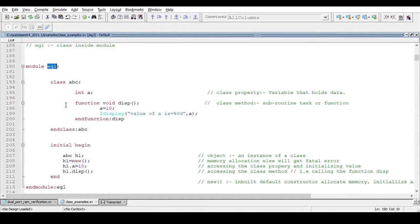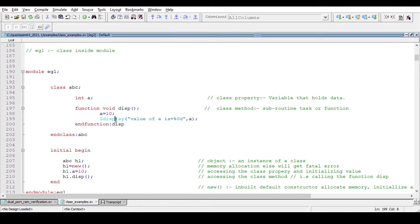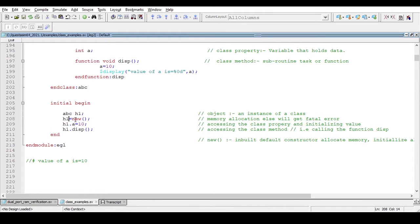Here is the module, and inside this module I have declared a class called 'abc' which contains a property — 'int a' — which is the class property. A class property is a variable that holds data. There is also a class method; a class method can be a task or function, since tasks and functions are subroutines. So this class encapsulates this property and method.